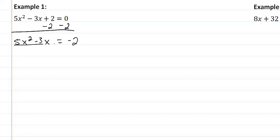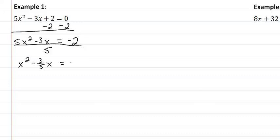Divide everything by 5, so I now have x squared minus 3 fifths x equal to negative 2 fifths.